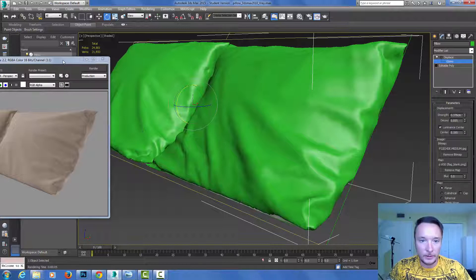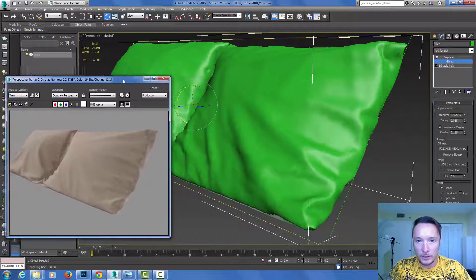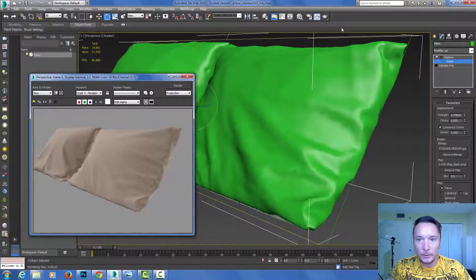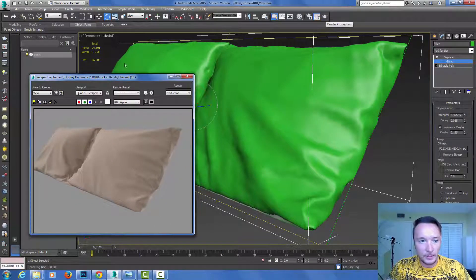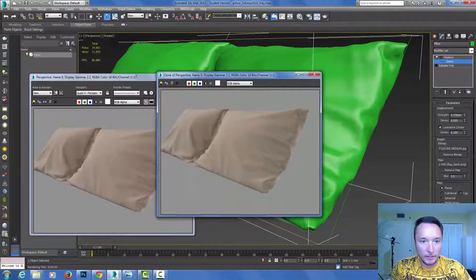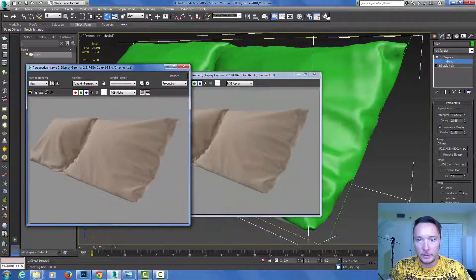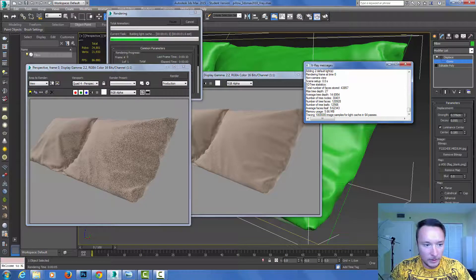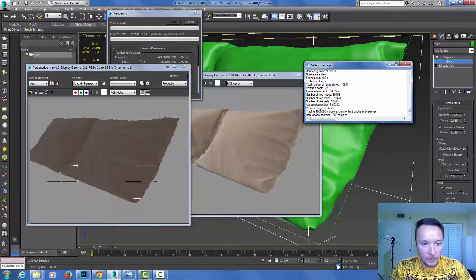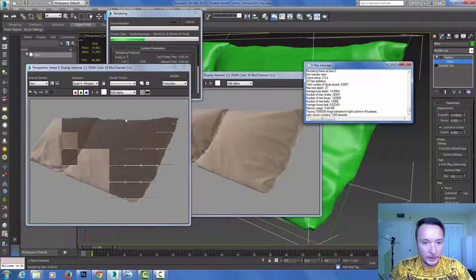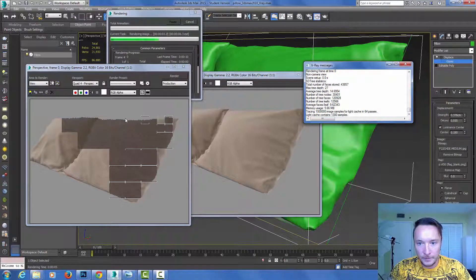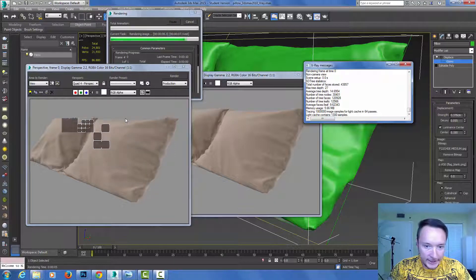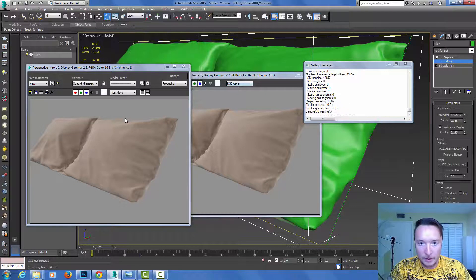I'm going to clone this so we can compare. Press render. We can already see I get a little bit better wrinkles here and I have a little bit more detail in my model.